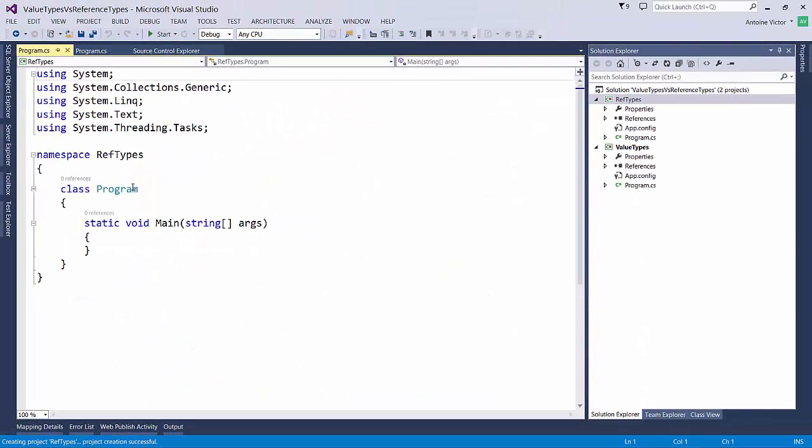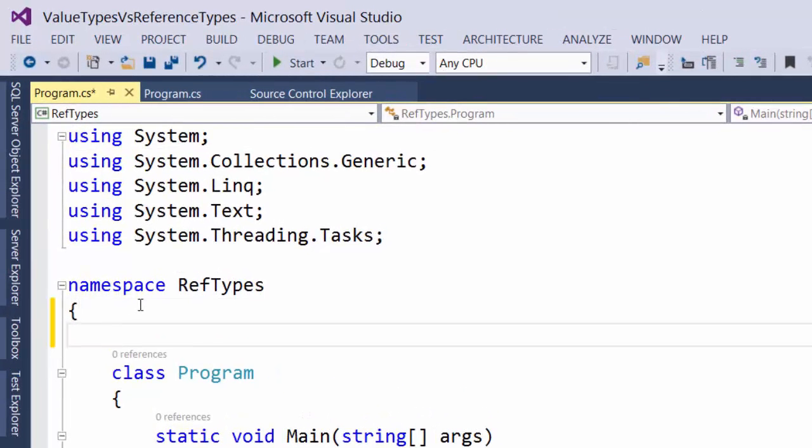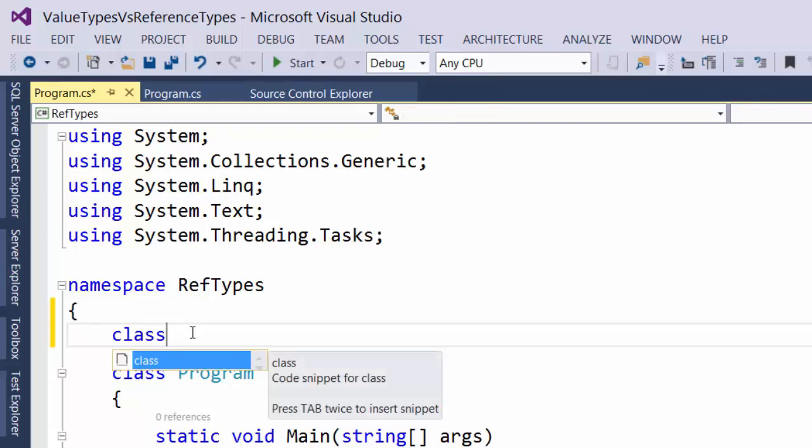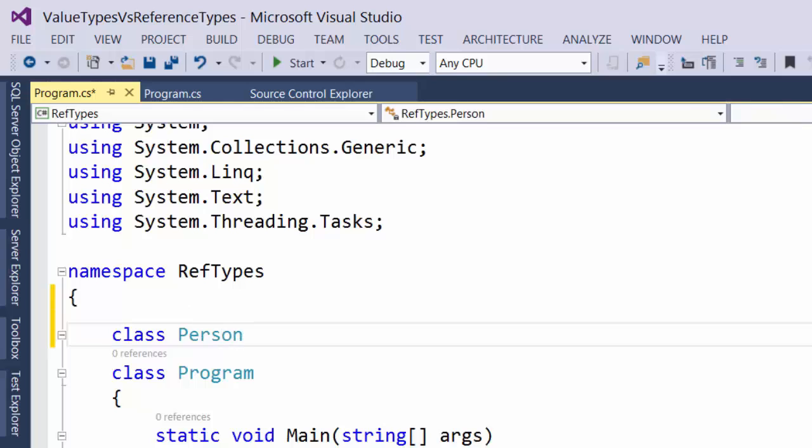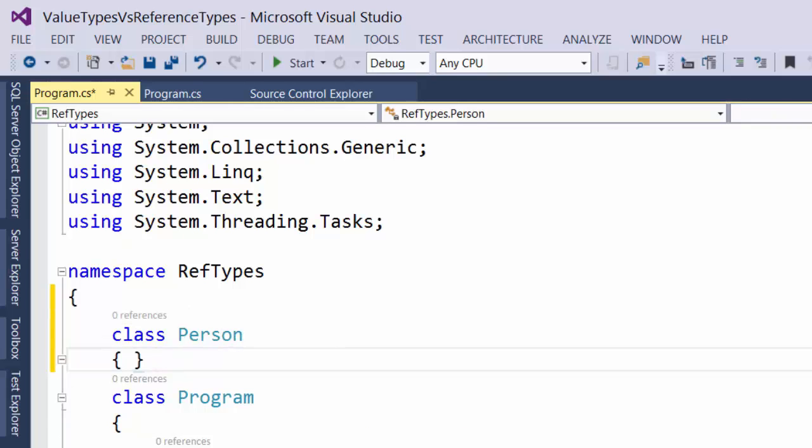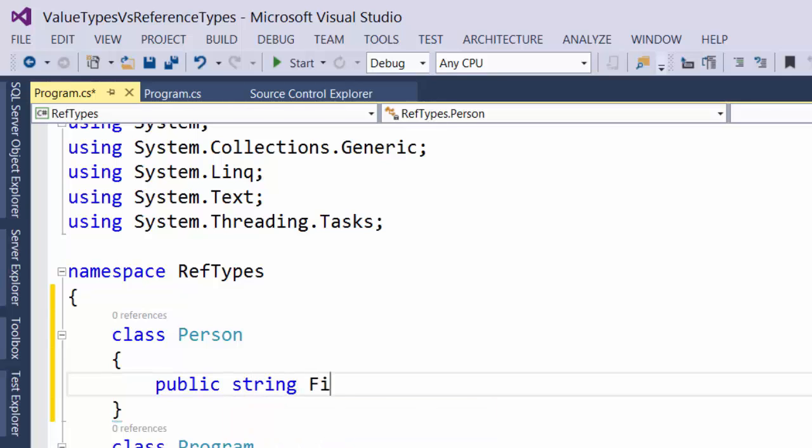And in our RefTypes project, inside of our RefTypes namespace, we're going to create a new class, person. And inside of our new class, we are going to create a public string, first name, and last name properties.